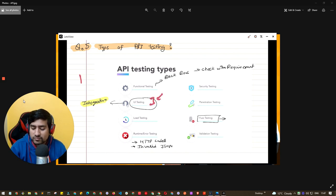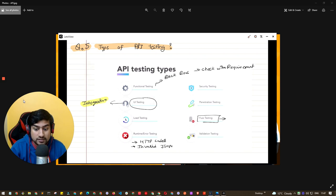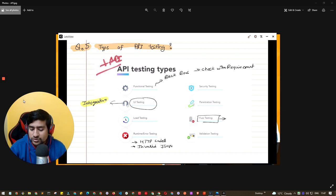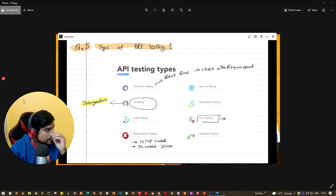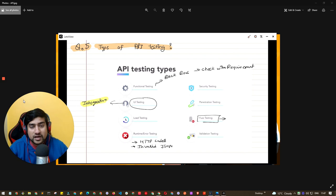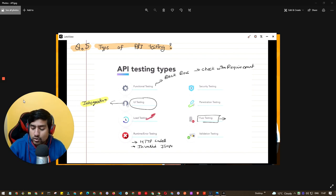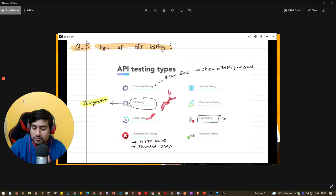UI testing is when you integrate the API with the UI. For example, with a browser UI like Sky Scanner, you need to check the integration between the UI and the API. Load testing is when you check what happens if you call the student API a thousand times — what happens under that load.